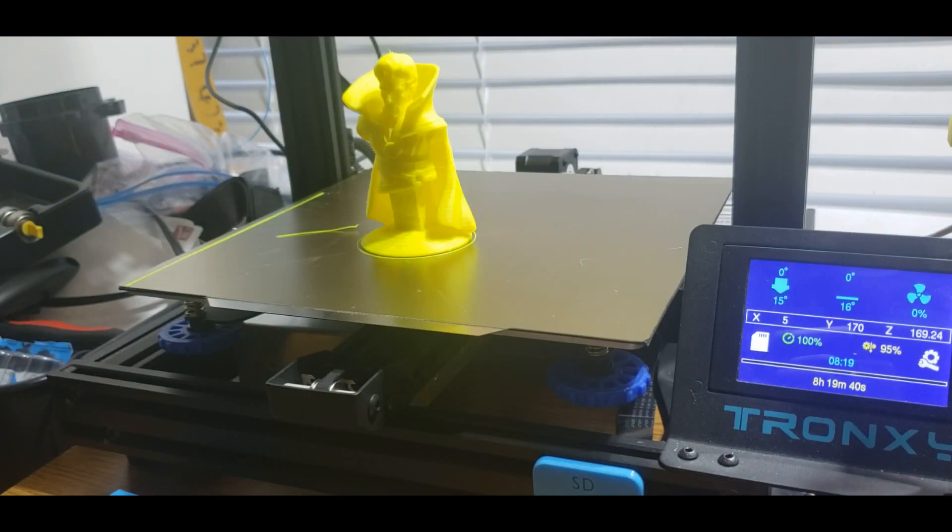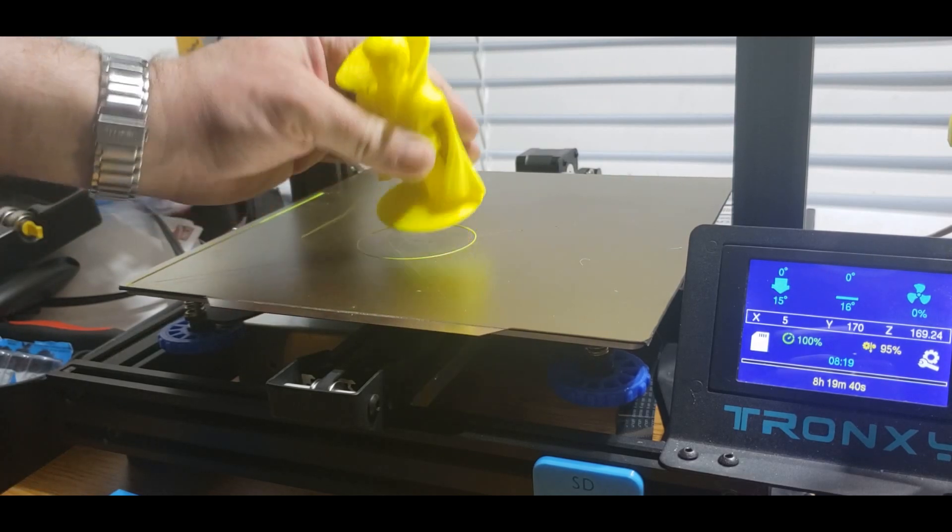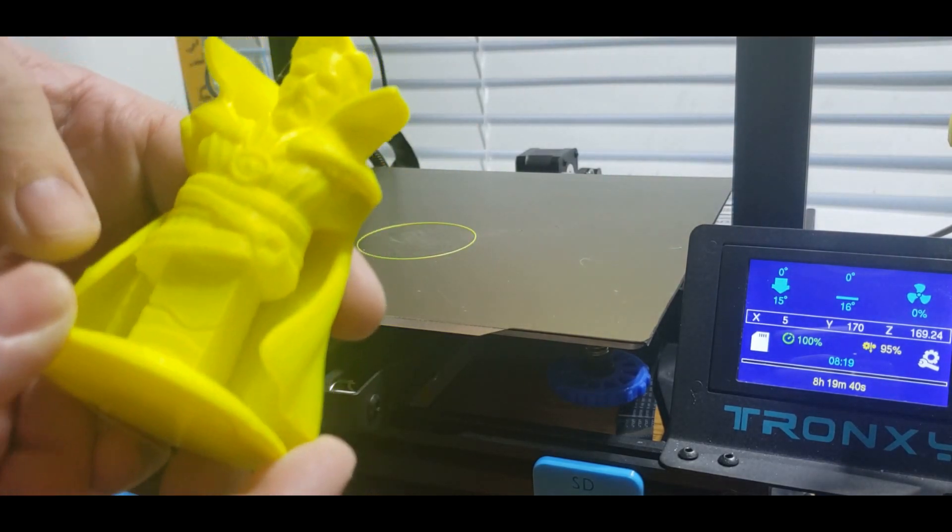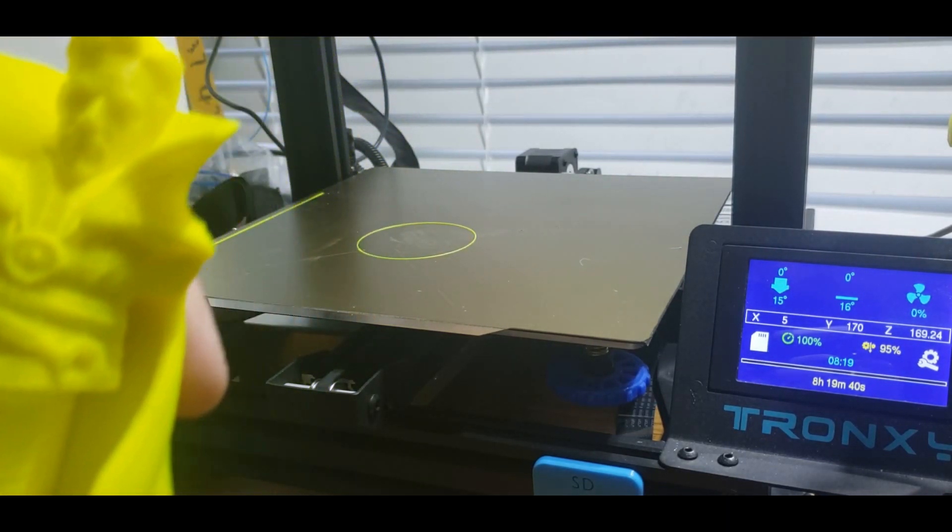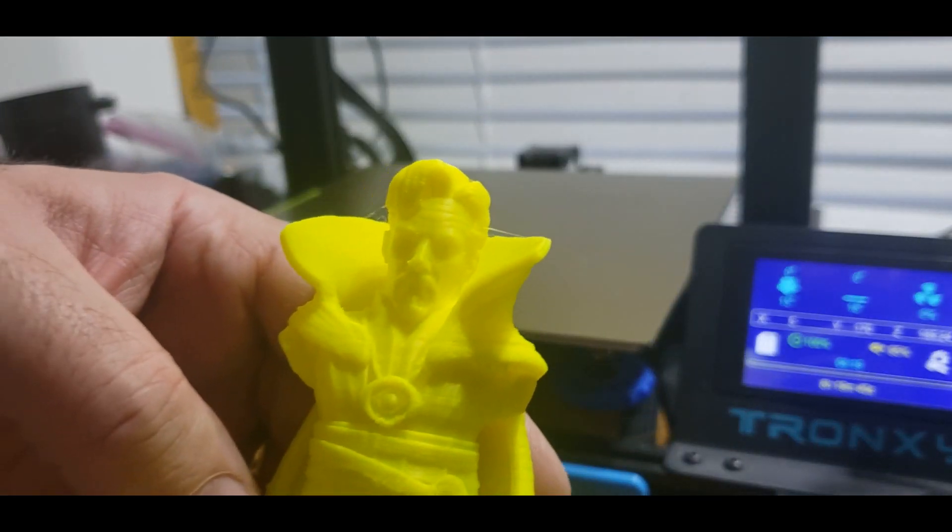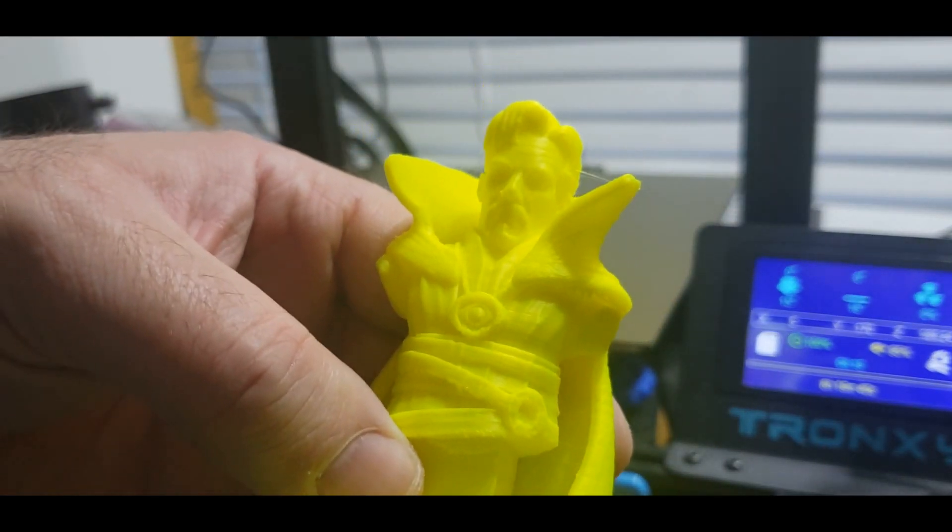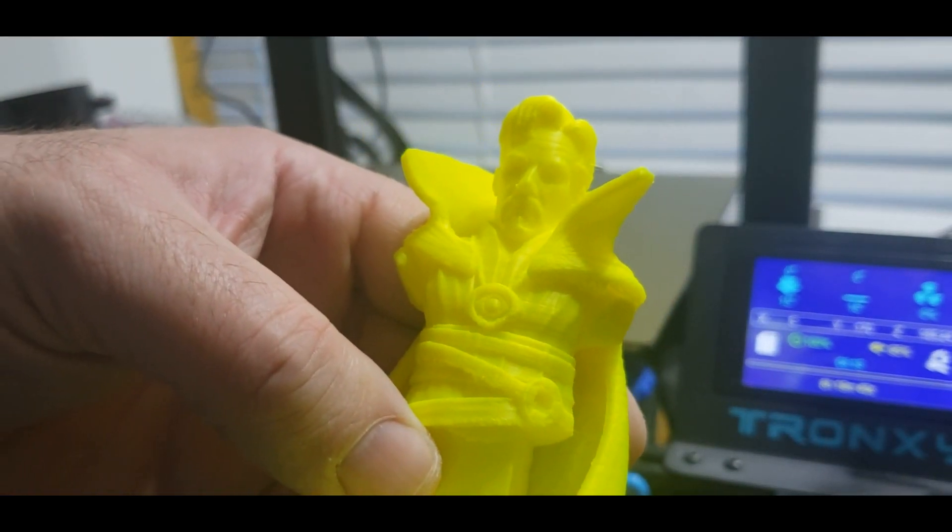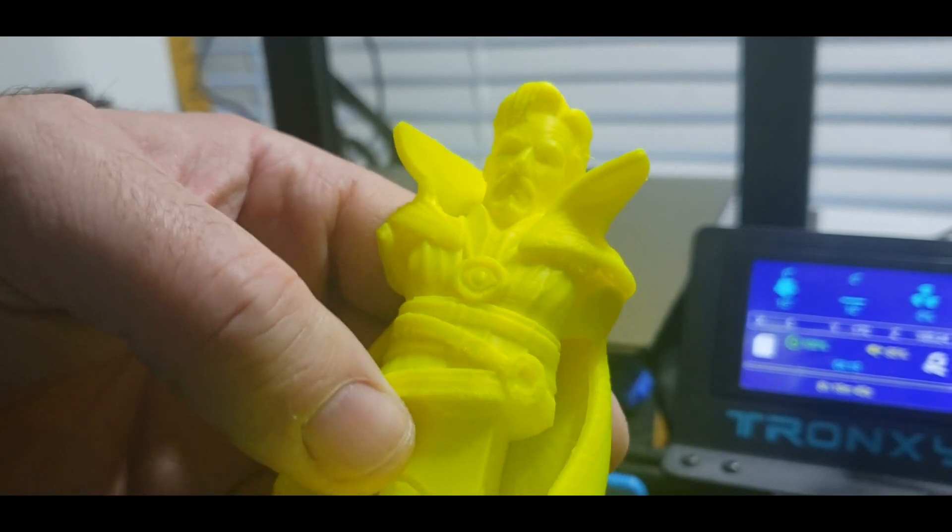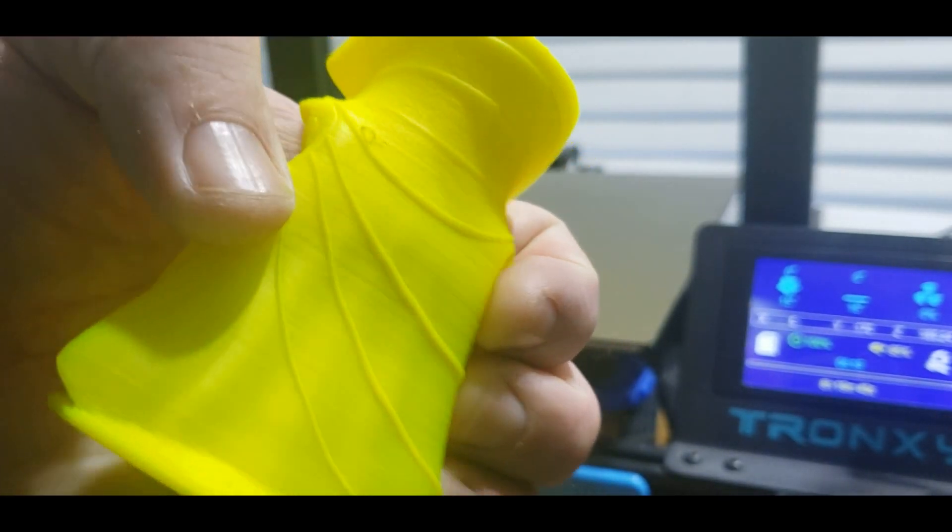All right. Well that printed overnight. Let's have a look at Dr. Strange here. Let's see here. Can we focus? There we go. He doesn't look too bad at all.